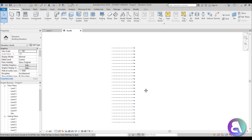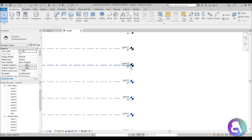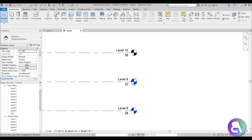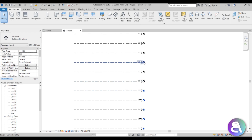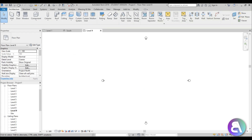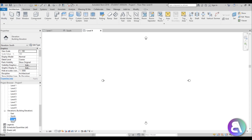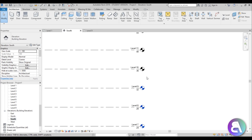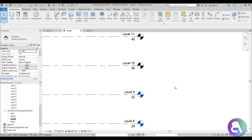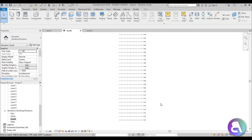Once we have the levels, it's time to go to an in-place mass and start modeling. As you can see, only the bottom nine levels are showing — the ones with blue are visible. The ones we created by copying can't really be opened up as individual floor plans, but that's not that important because we're not going to be opening up each individual level.